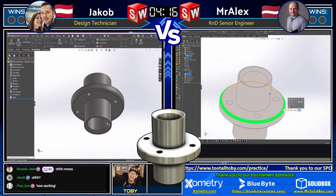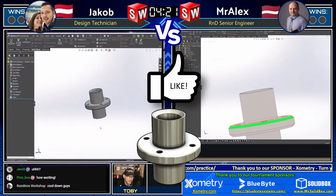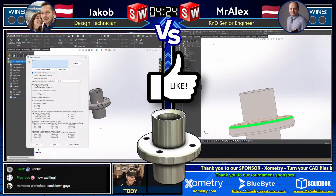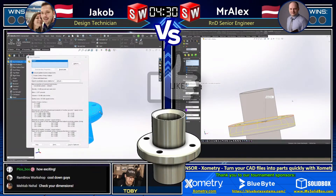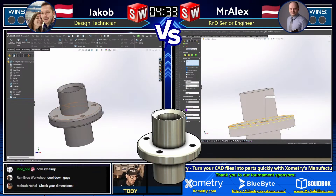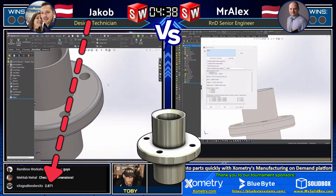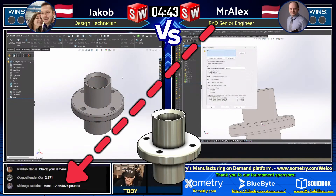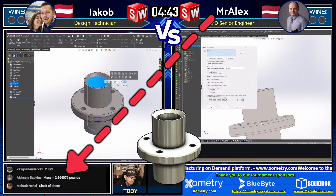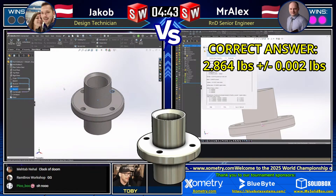What a great way to kick off this tournament. If you're enjoying this tournament, be sure to hit the like button and subscribe to the channel. Jacob is bringing up a mass but he's not sure if he wants to commit — if he commits and it's incorrect, he is going to be out for this round. But he does commit: 2.871 — and that is not correct. So it is going to be up to Mr. Alex. Mr. Alex comes in with an answer: 2.864 — and that is correct. Congratulations to Mr. Alex — he did it, he got it correct.